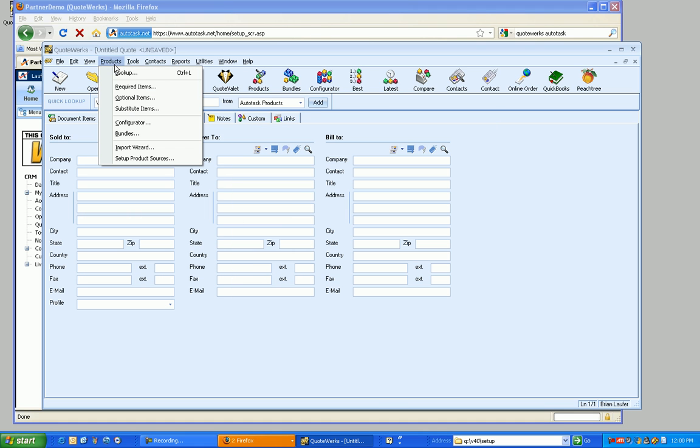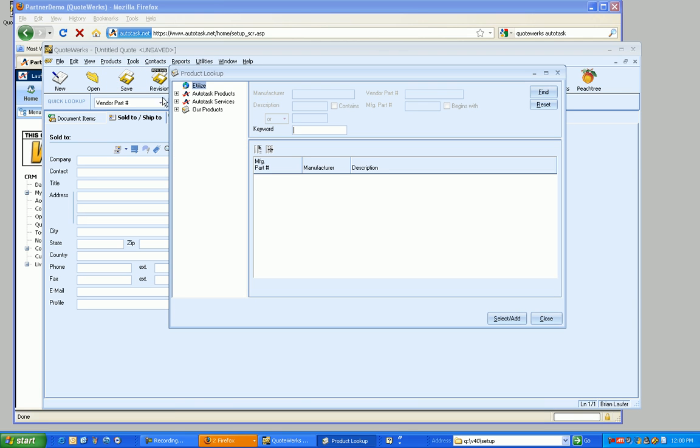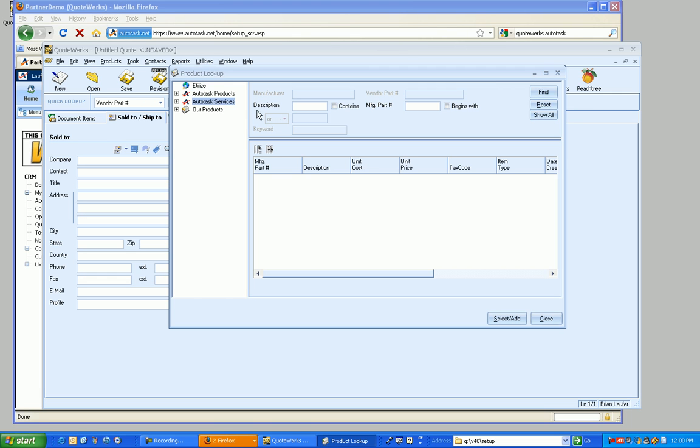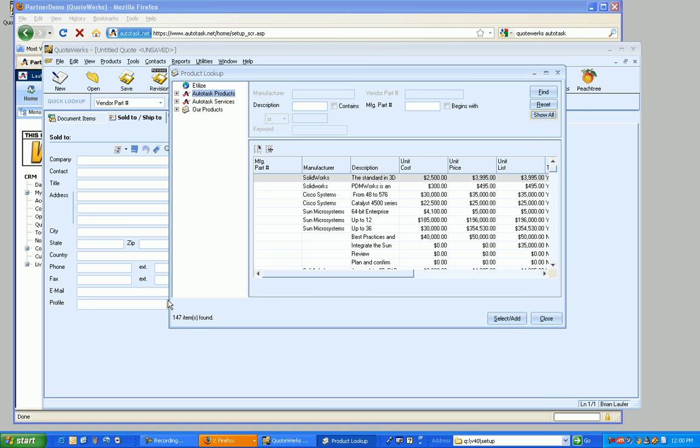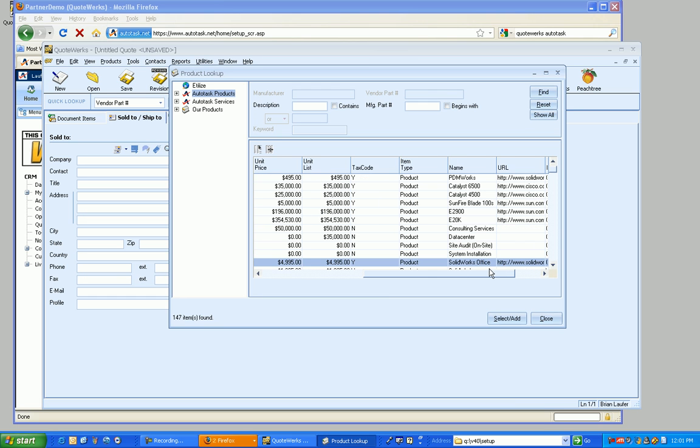So now, when I go to Products and Lookup, not only do I have Utilize in our products, I also have the Autotask products and services as well. And we have the ability to search by description or part number. So if I were to show all in our Autotask products here, it's going ahead and brought in all 147 items there, as you can see.